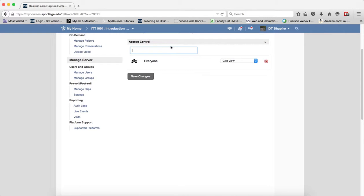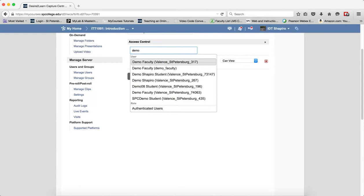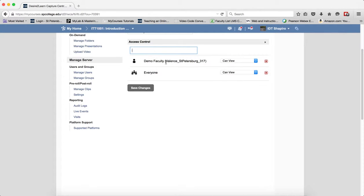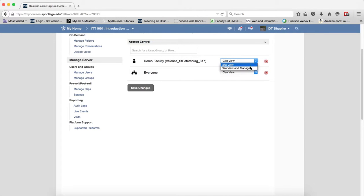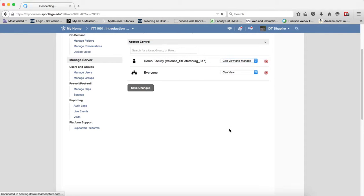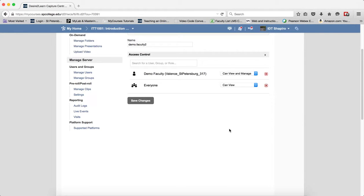In the Valence here, you're going to type in their last name. You're going to show the Valence. You're going to click on that, and then you're going to change the Can View to Can View and Manage, and click Save Changes.